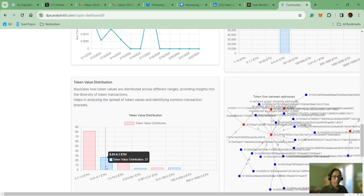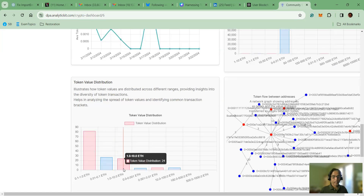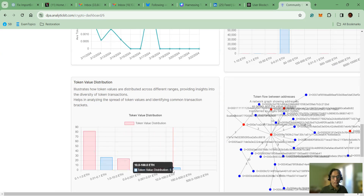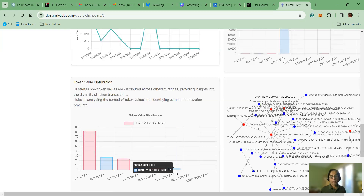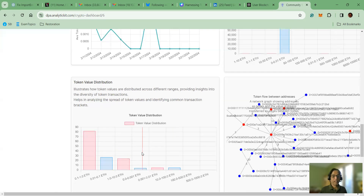In the 0.01 to 0.1 category, there are totally 27 addresses. In the 1.0 to 10 category, there are 24. And in the last one, there are only five users who transferred in the 10 ETH to 100 ETH category. Just by looking at it, you can see these five users are your high value customers. If you want to create any marketing campaign to attract those users or give them special discounts, you can do so just by referencing this graph.